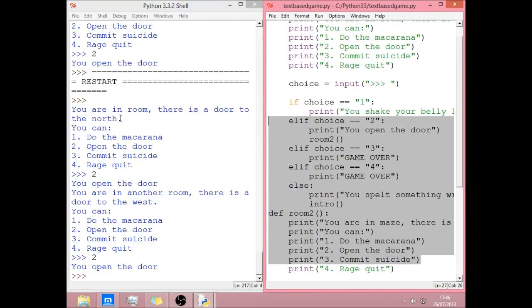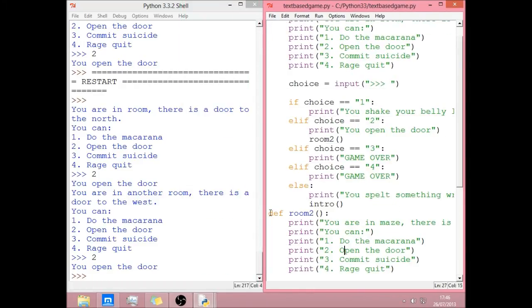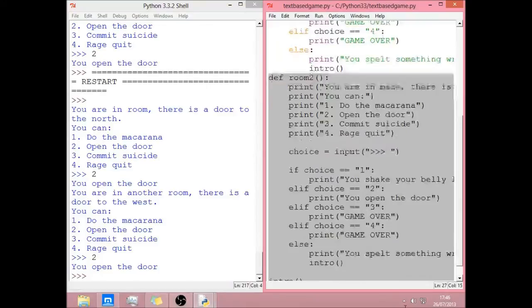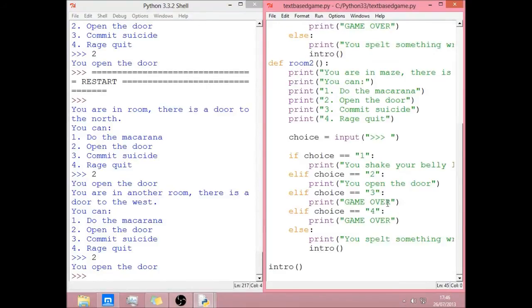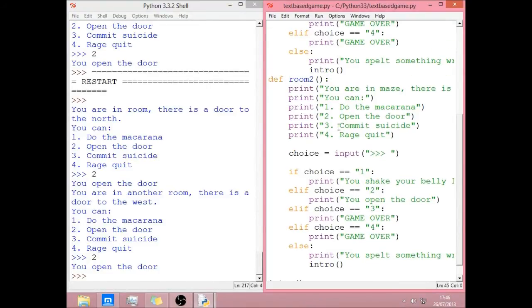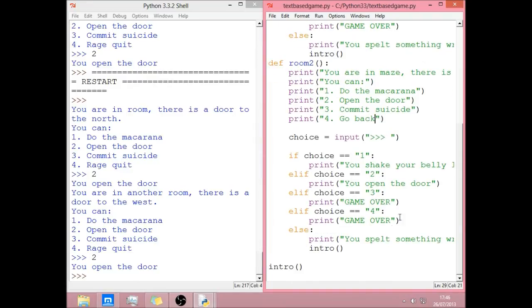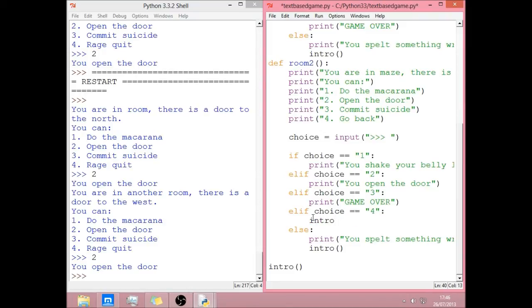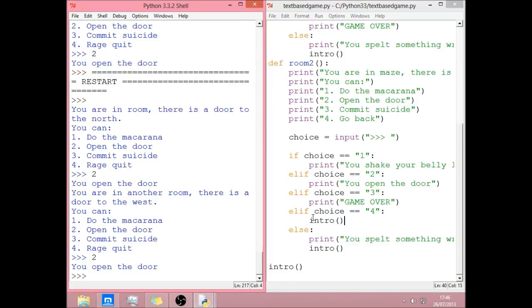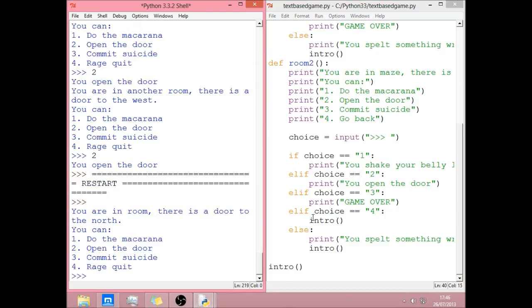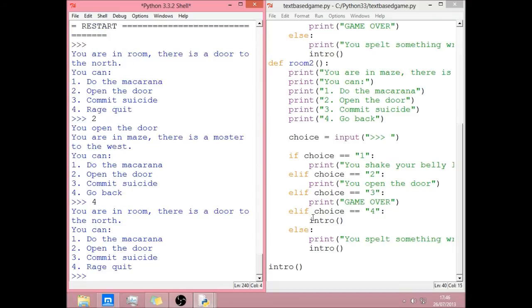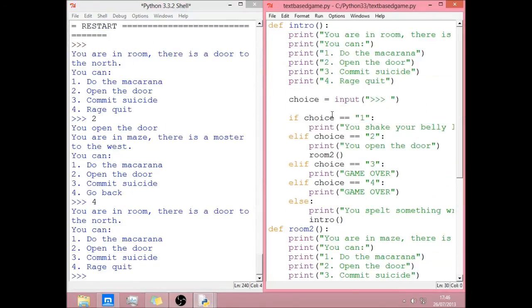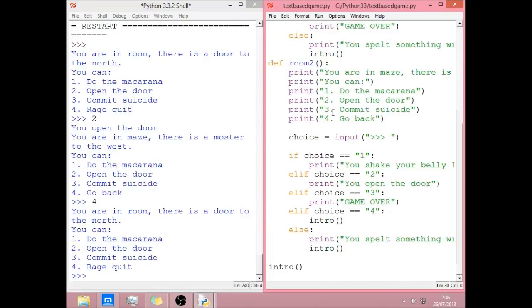So now if we maybe if we make another one, or if you put, four can be go back. So if you do go back on four, you can just do intro. Like that. So you open the door. You want to go back. You're back in the room. And that's basically how you'd make a text-based game.